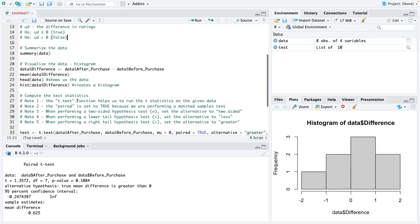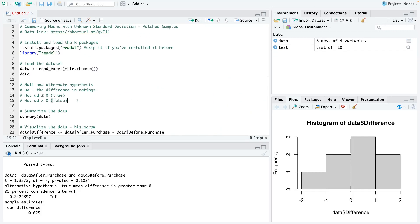I hope this is helpful and you've learned how to use R programming to do a matched sample analysis when the population standard deviation is unknown. So thank you for watching, please like the video and subscribe to our channel. Also leave any comments with any questions you would want us to answer and we'll do our best to respond to your comments. Thank you.